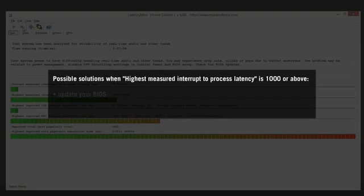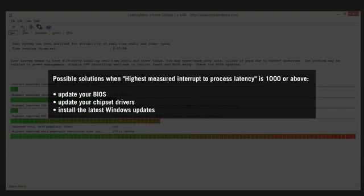Possible solutions include updating your BIOS and chipset drivers as well as installing the latest Windows updates. In case these measures don't help to reduce the interrupt-to-process latency, contact the manufacturer of your computer for further help.